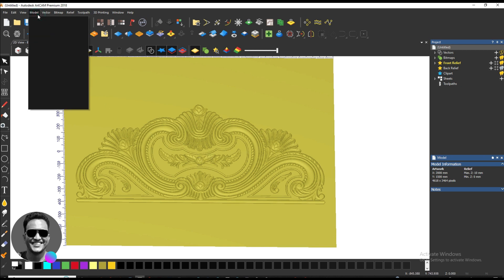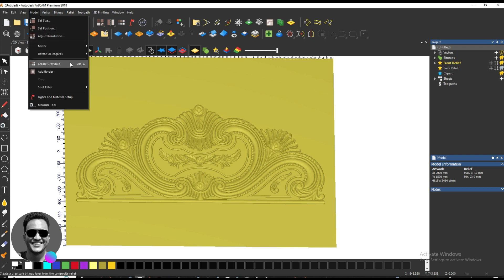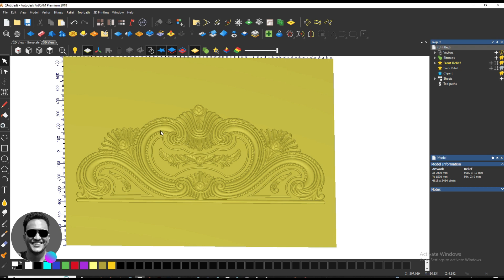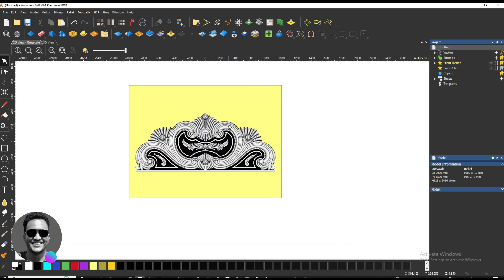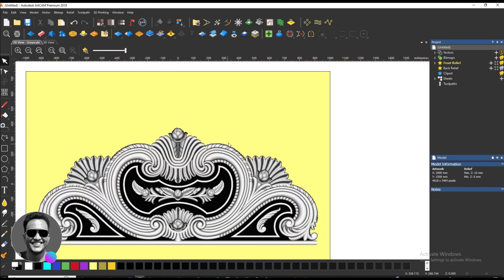Then go to Model. Here you see Alt+G is the shortcut for creating a grayscale image. Select here Alt+G, or press Alt+G as a shortcut. The grayscale image is already created. We need to save it from the desktop.